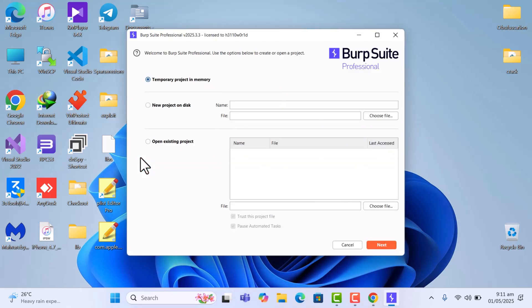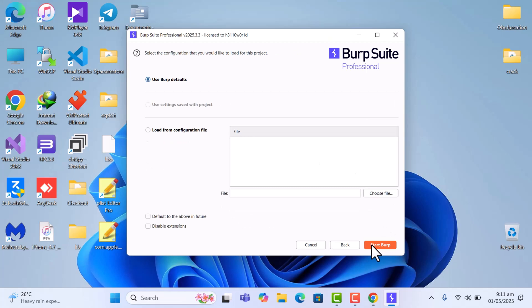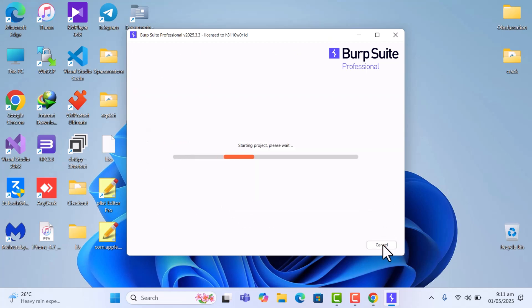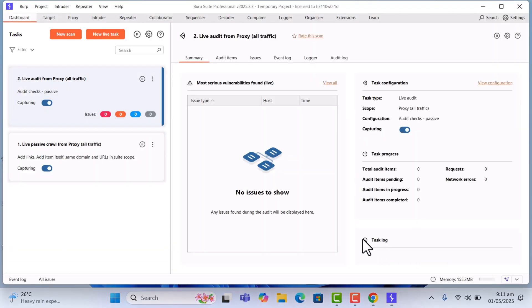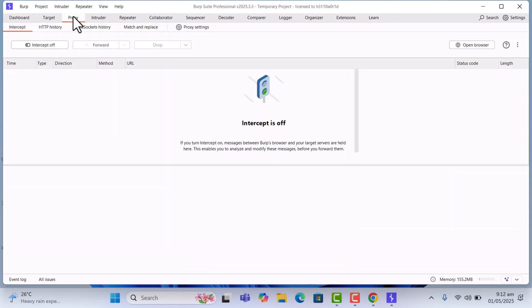Wait for it to open, and once you're there just click on Next and then click on Start Burp. Once you're in Burp Suite, go into the Proxy tab — there are a lot of things here and I'll be showing you how to use most of them. Go to the Proxy tab and then click on Proxy Settings.